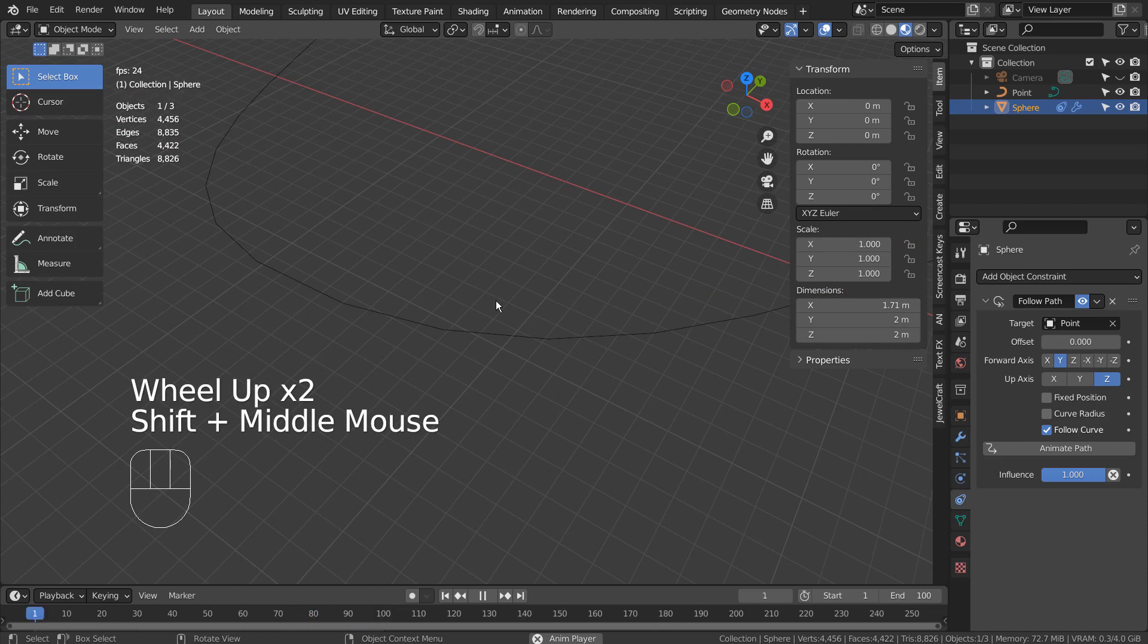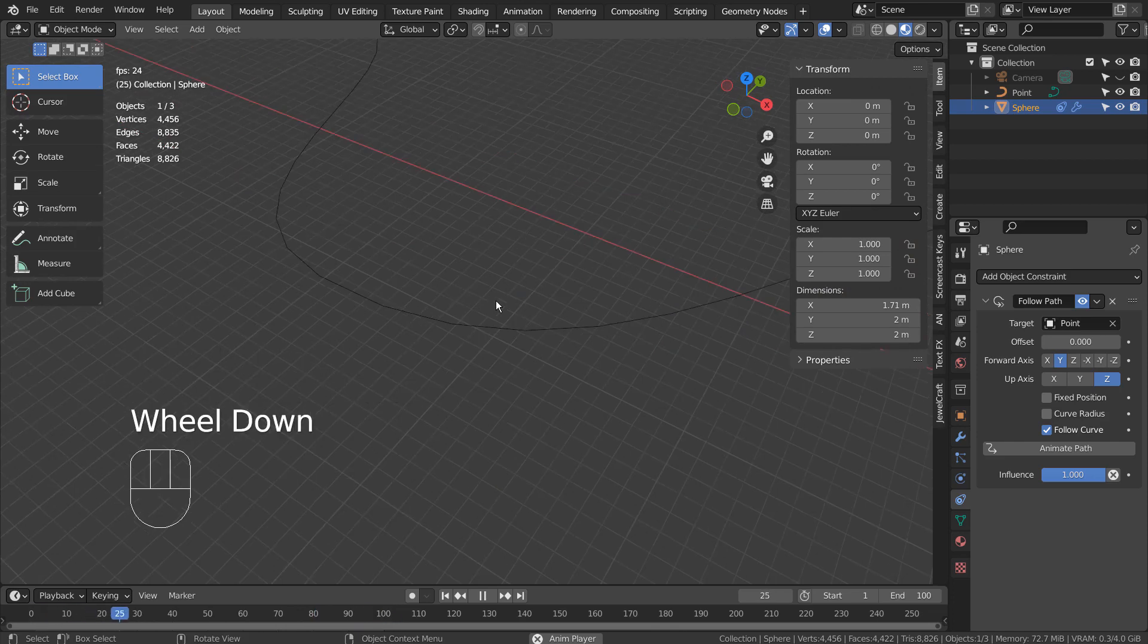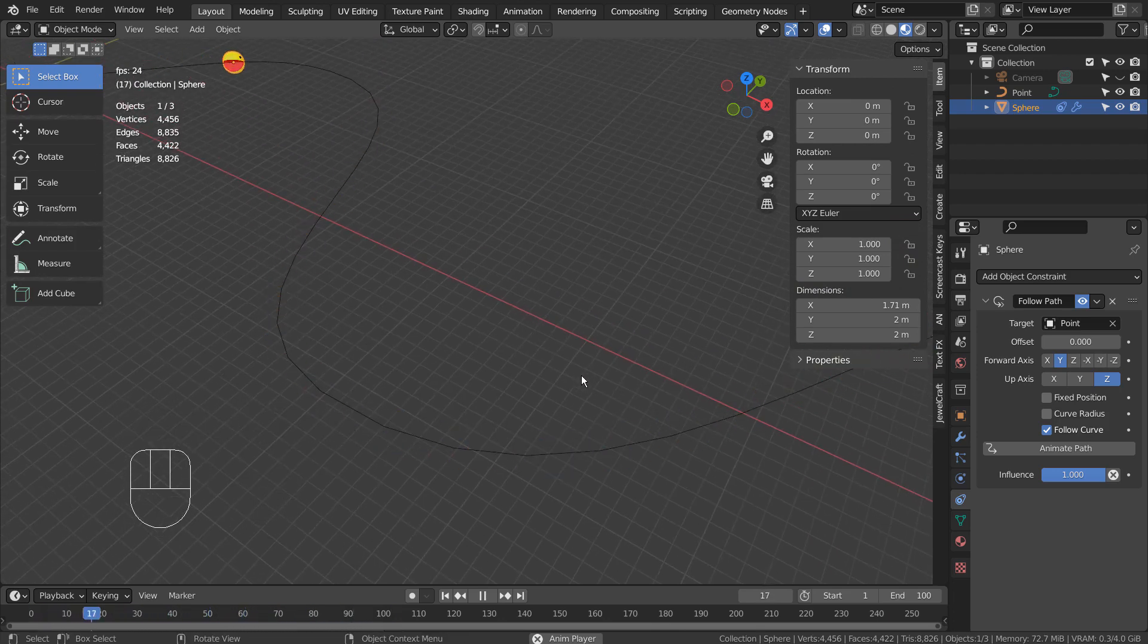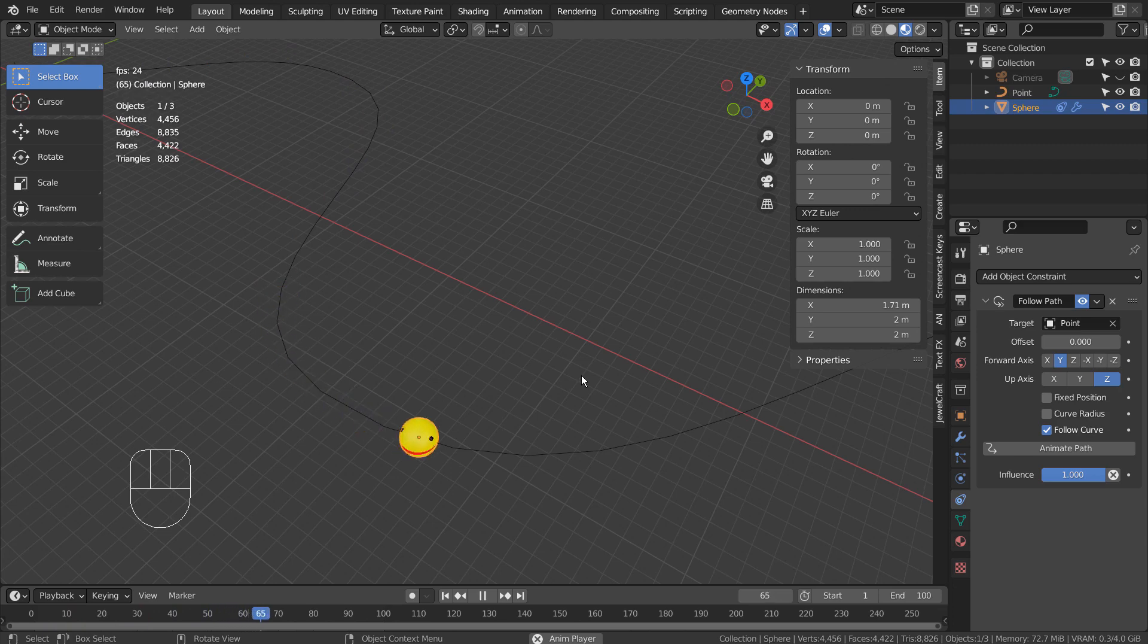By default, the mesh is facing the wrong direction. We must manually adjust the forward axis or up axis settings to make this work.